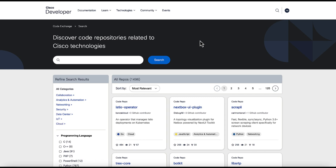After Code Exchange reviewers review and test your repo, you receive suggestions and feedback. Then your repo can be published and promoted on DevNet resources.